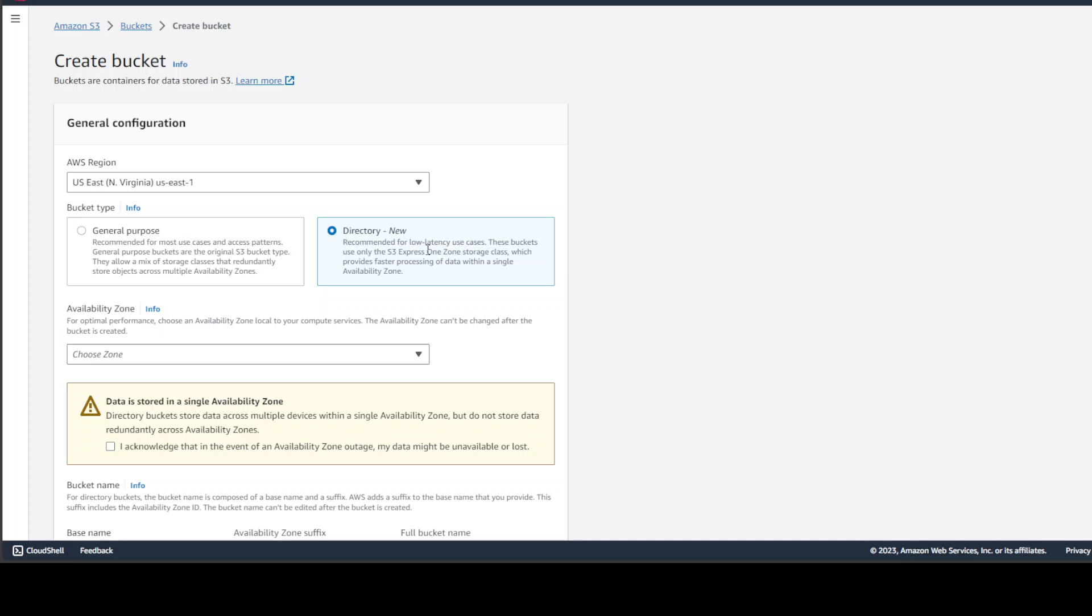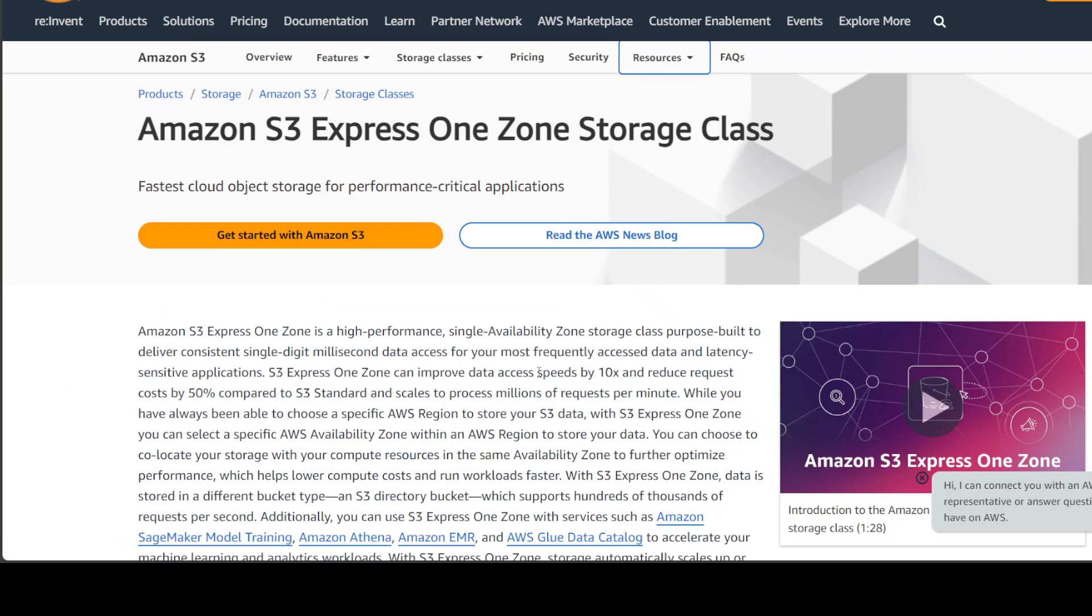be that directory buckets are only recommended when your application needs very, very low latency. Because these buckets, they use only the S3 Express One storage class. If you don't know what S3 Express One storage class is, then it is simply used when you need faster and agile performance of data within a single availability zone. And this is where you can read more about it.